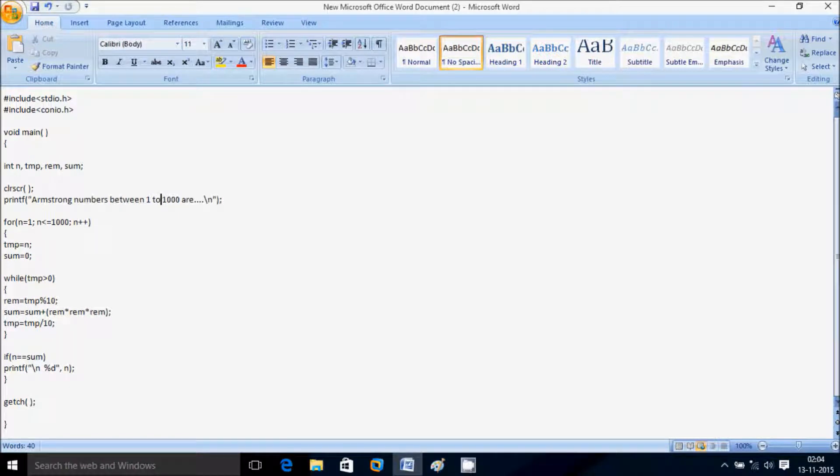Hi guys, in this video I am going to discuss about how to display Armstrong numbers between 1 to 1000 using C language.